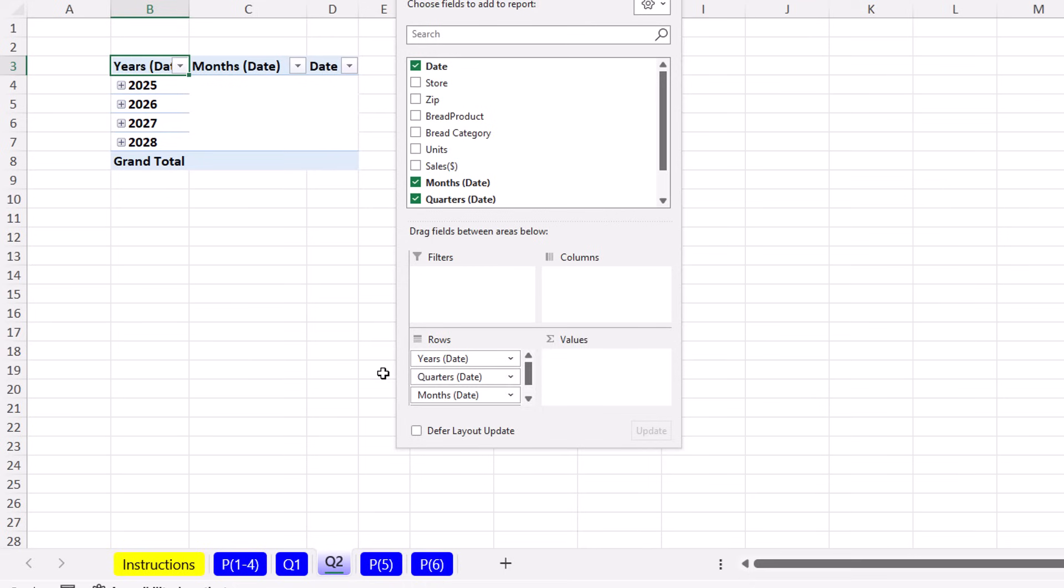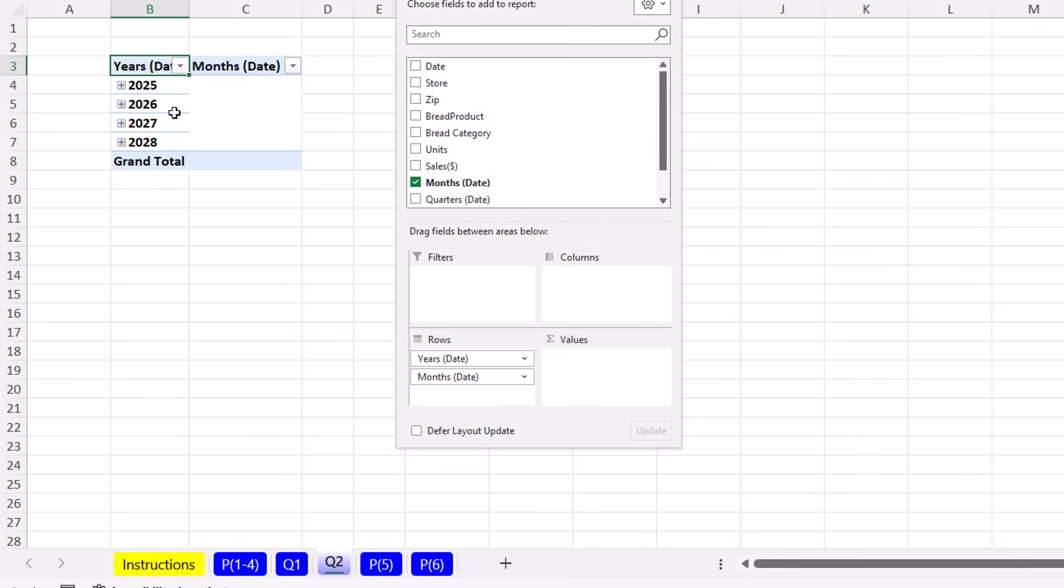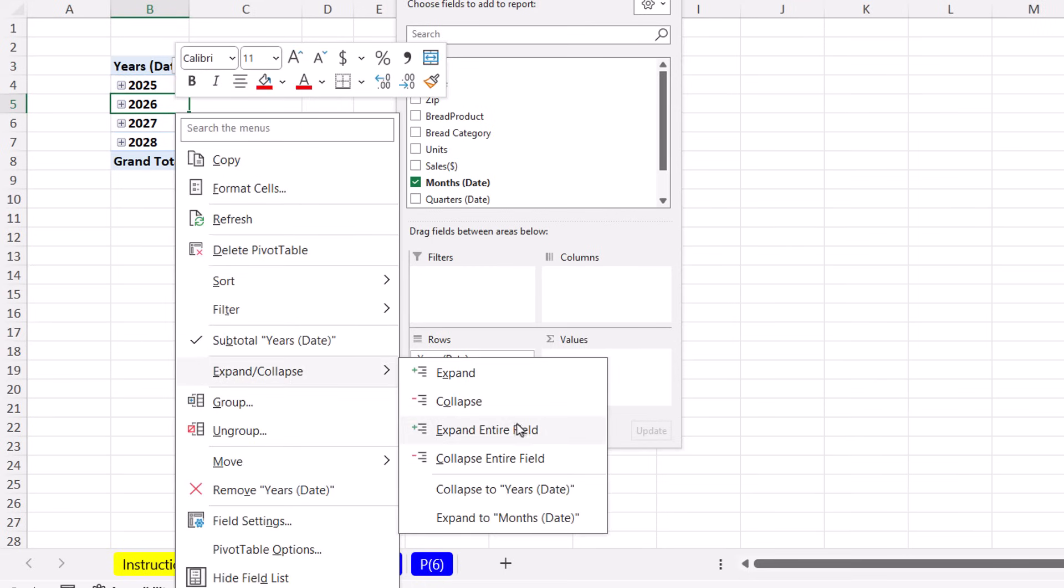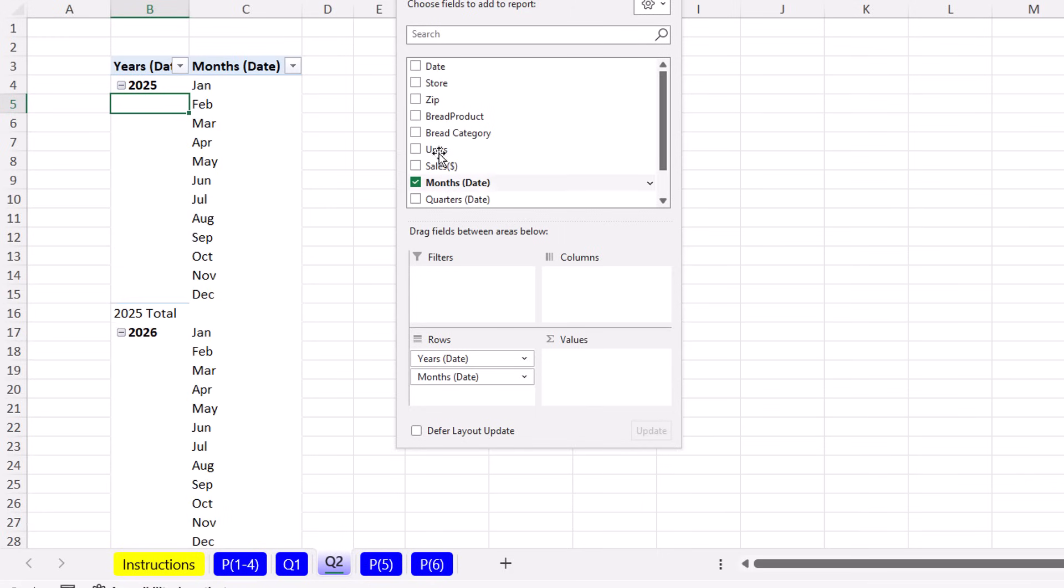I don't need quarters. I don't need date. Right click. Expand entire field. And now the grouping feature is working.